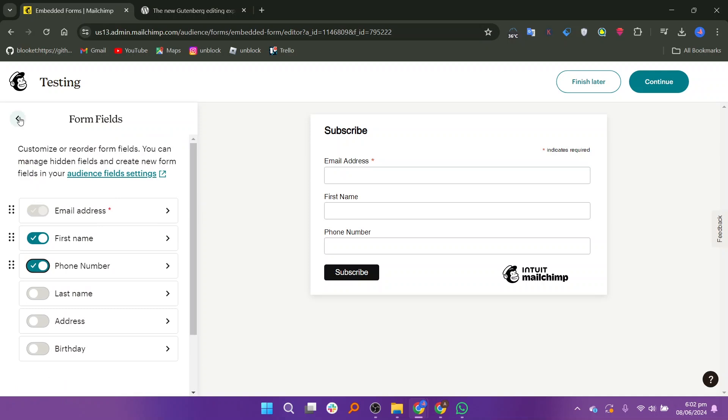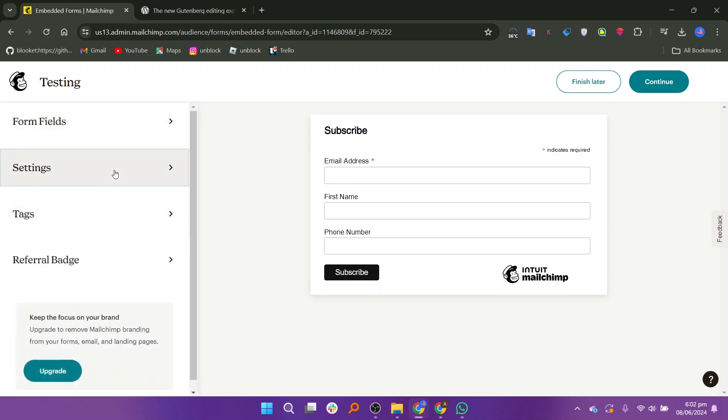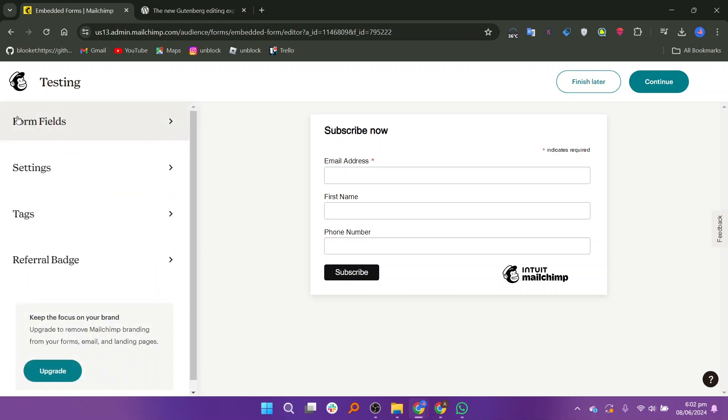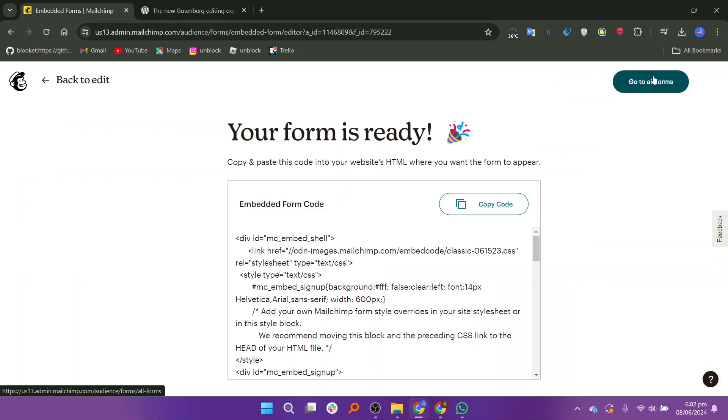Go back and click the settings option. Set the form field title and width or remove CSS styles. Click on the continue button on the top right side.